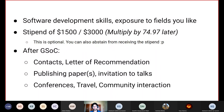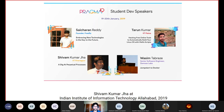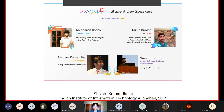You also get a level of community interaction that is simply unparalleled compared to a corporate internship. For example, KOSS alumnus Himanshu Mishra was invited to give a talk on graph theory and its applications alongside two professors. Another example: Shivam Kumar Jha was invited to a student developer speaker event at IIIT Allahabad. These are excellent experiences and things you get as a result of being part of GSoC and the open source community in general.